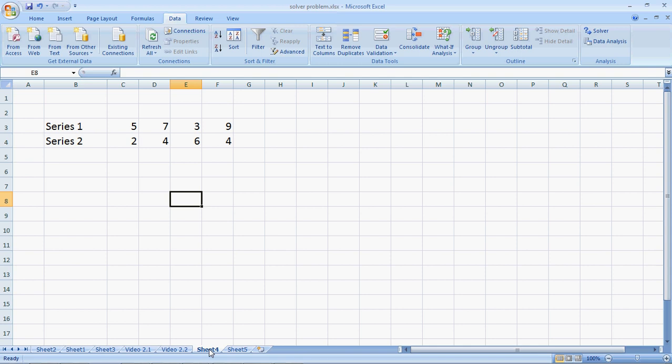I want to multiply the corresponding numbers of the series and sum them up. So I need to multiply 5 times 2 which is 10, 7 times 4 which is 28, 3 times 6 which is 18, 9 times 4 which is 36 and add them up.